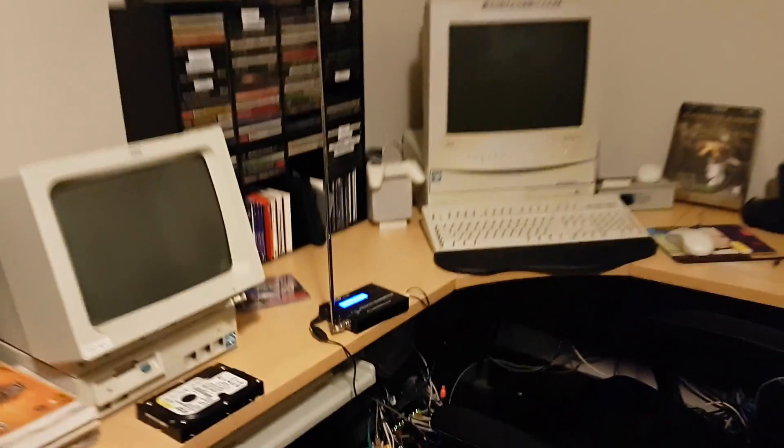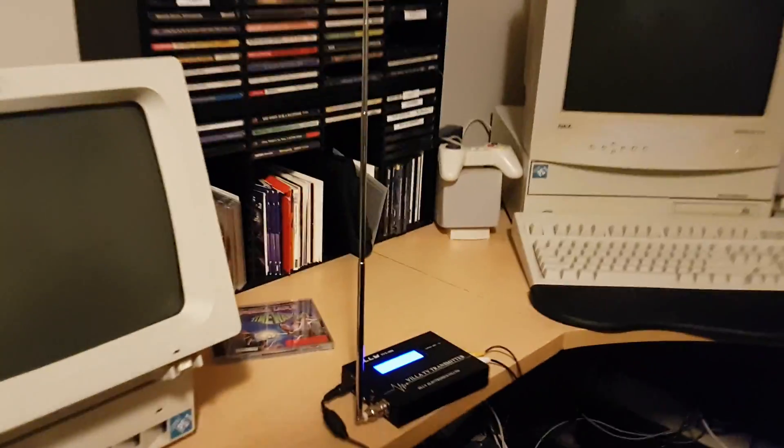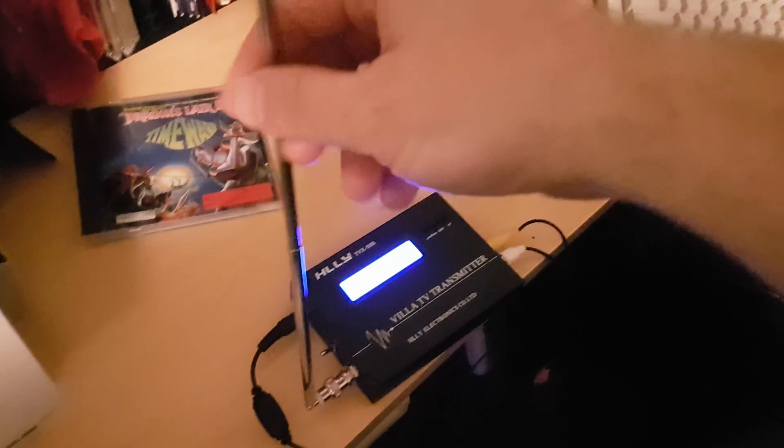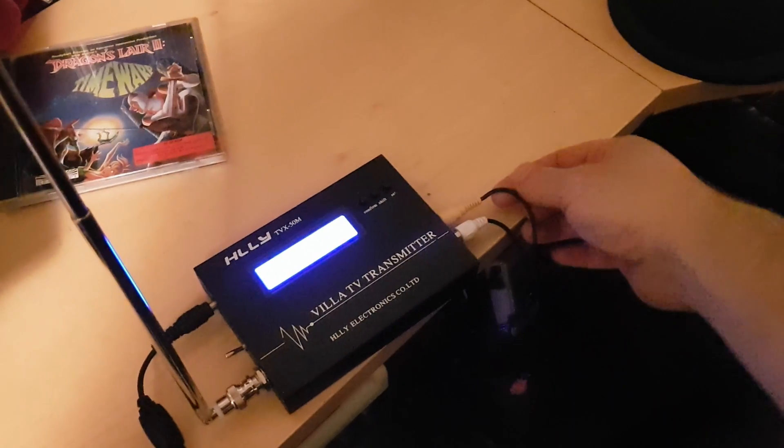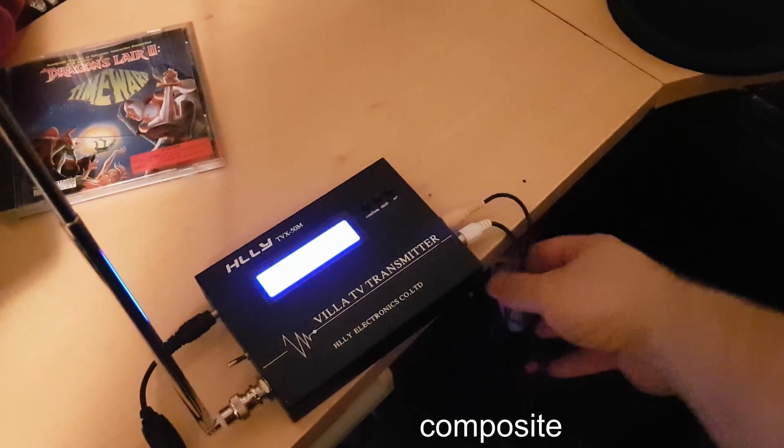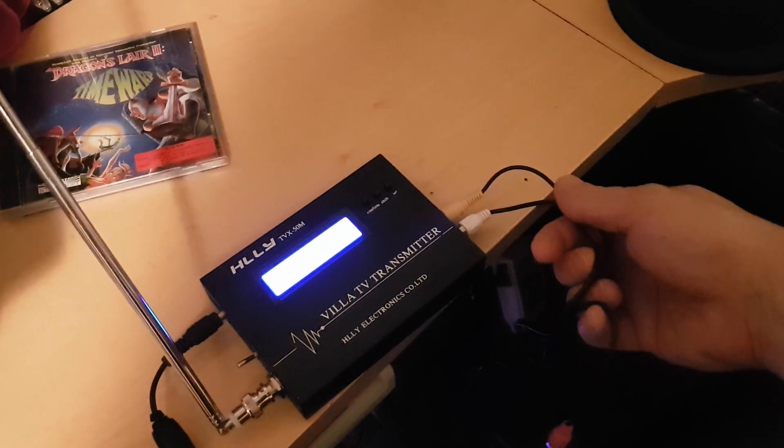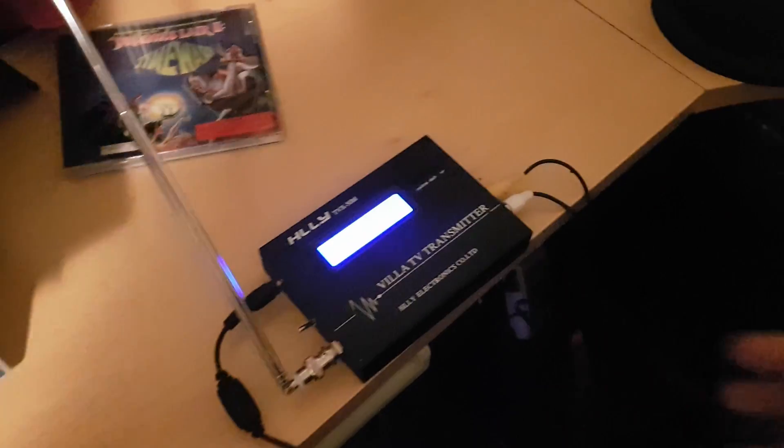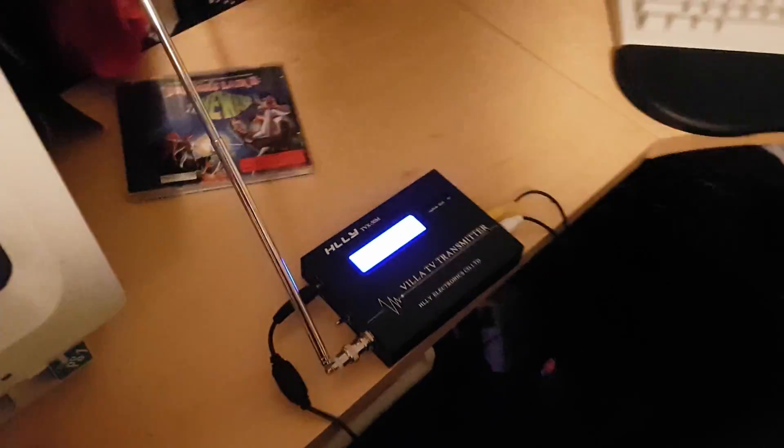Cool. And up here, this is where the magic happens. This is a TV transmitter, it just takes power, has an antenna, and it just takes component and mono audio in.